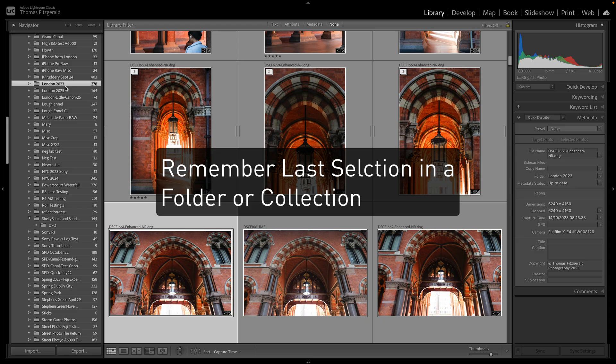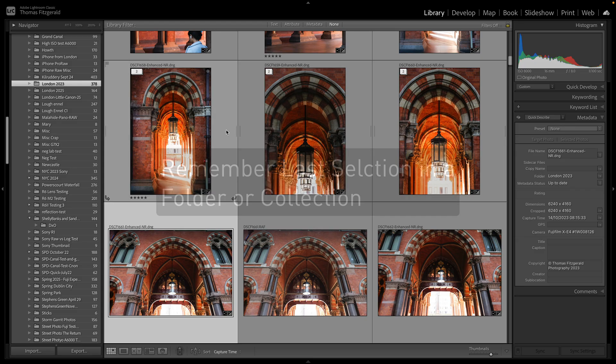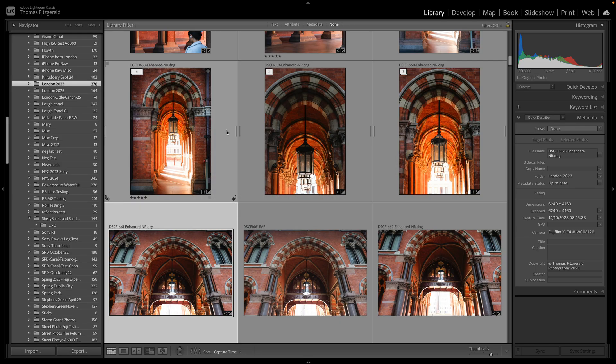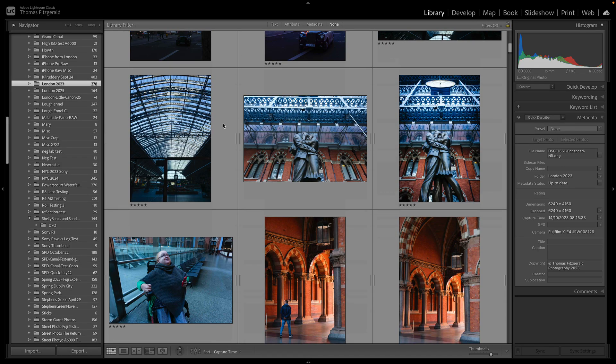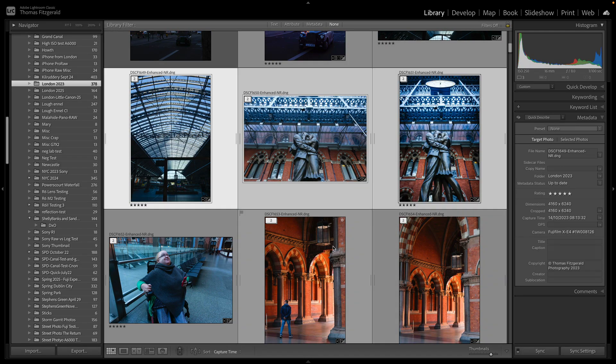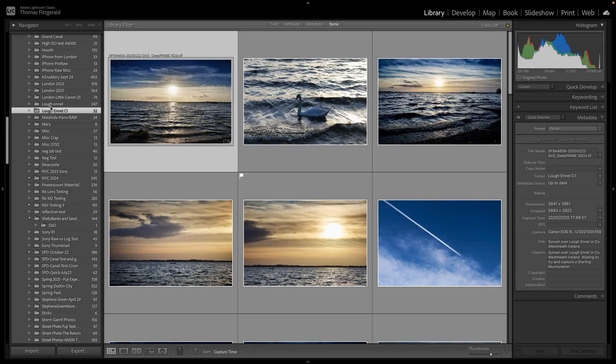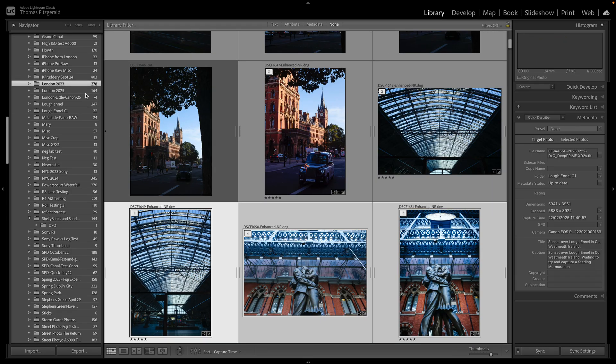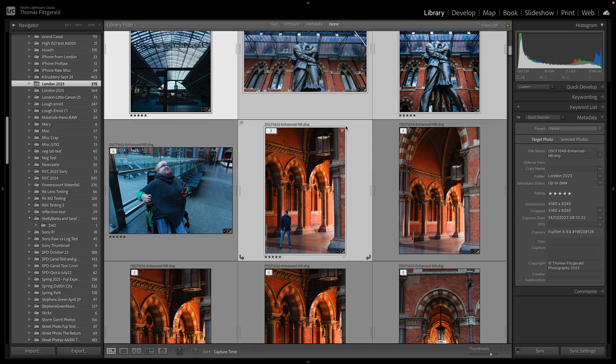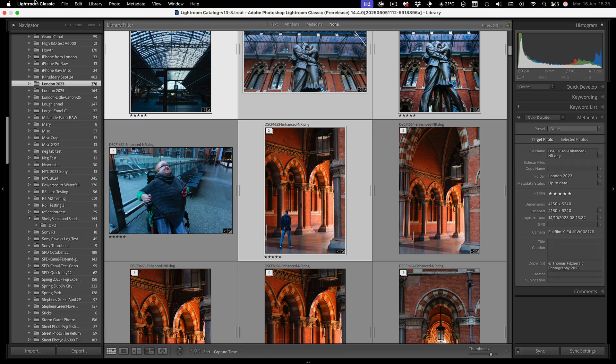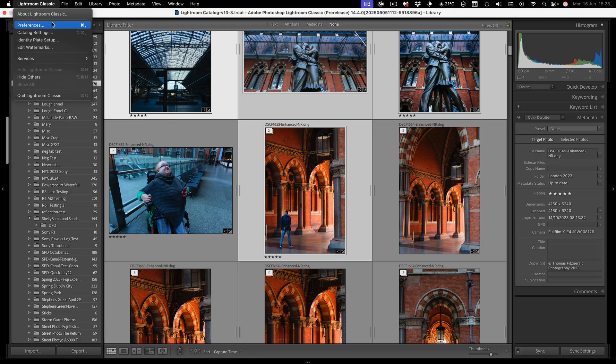So they've added this function where it will remember your selection in a source, whether that's a folder or a collection. So let me just select a few files here. And let me just select these. And let's say I go to a different folder, and then if I go back to this one, you can see they're now still selected. Now this has to be enabled in the menu first. It was disabled by default in mine, but again I'm on the beta version, so it's possible this will be enabled by default.